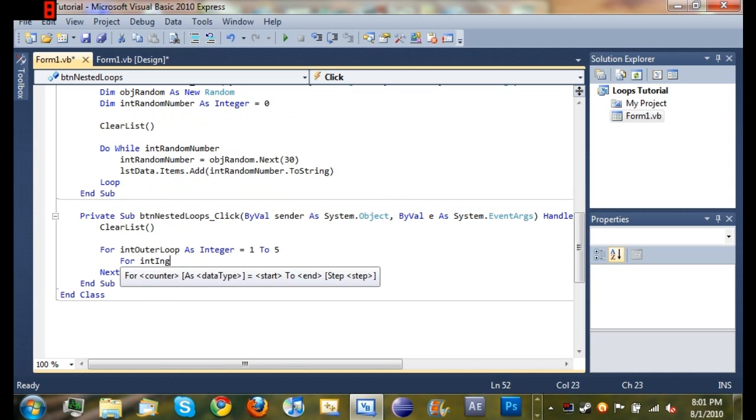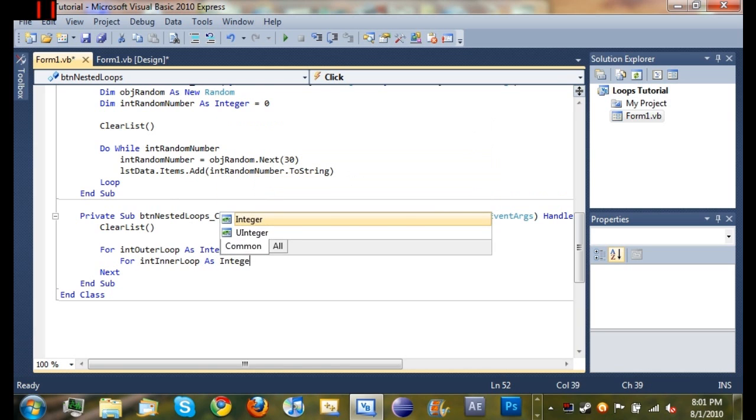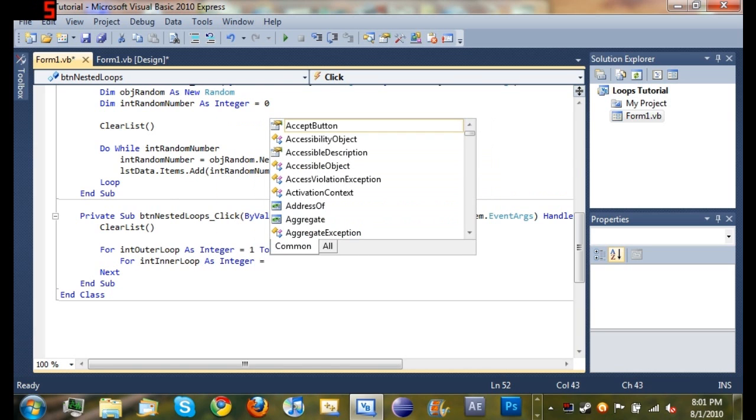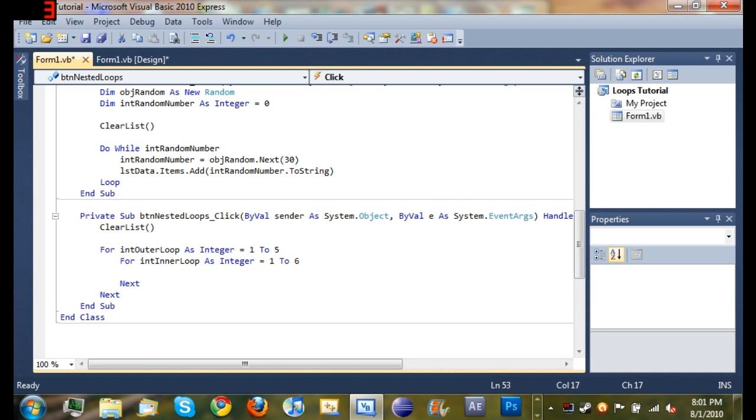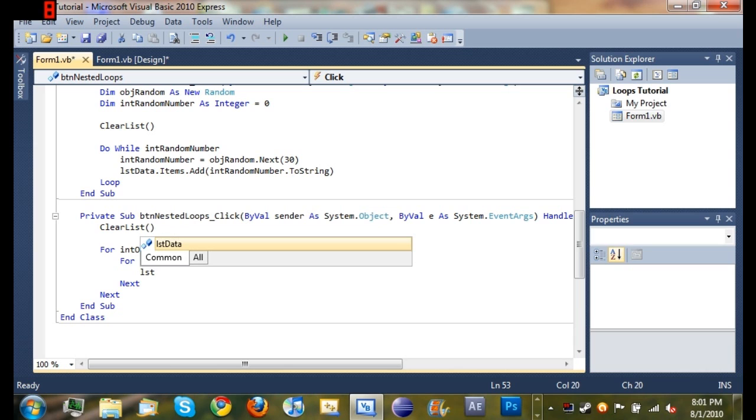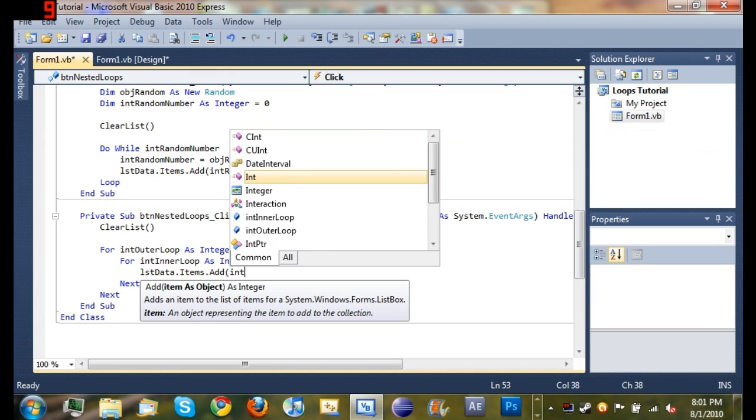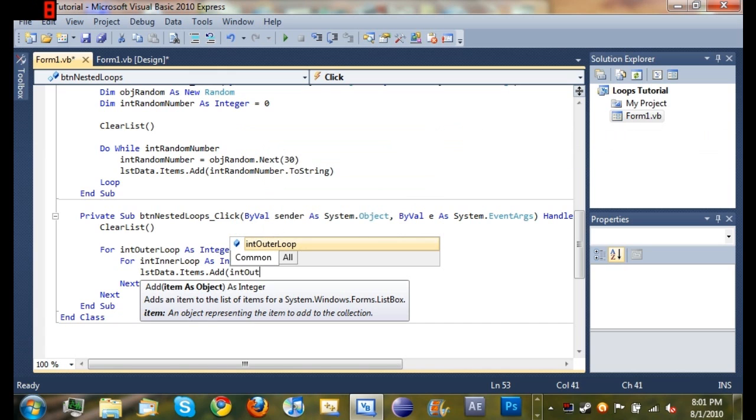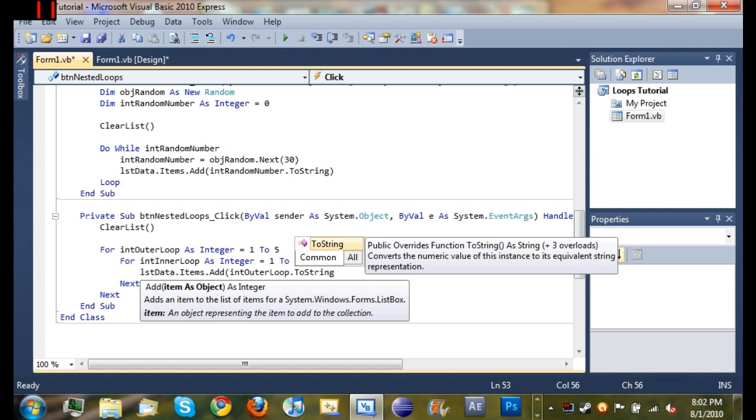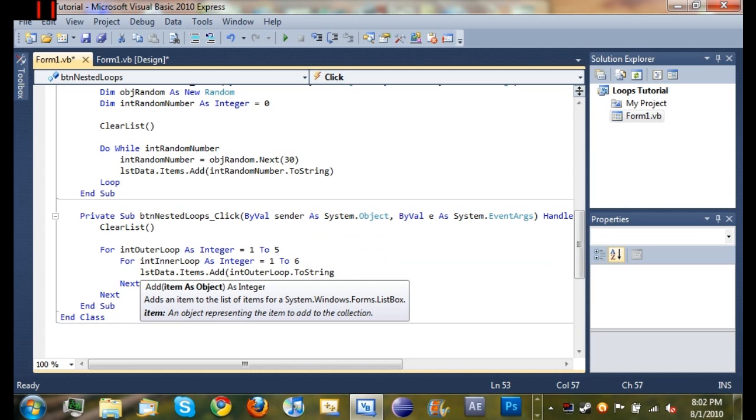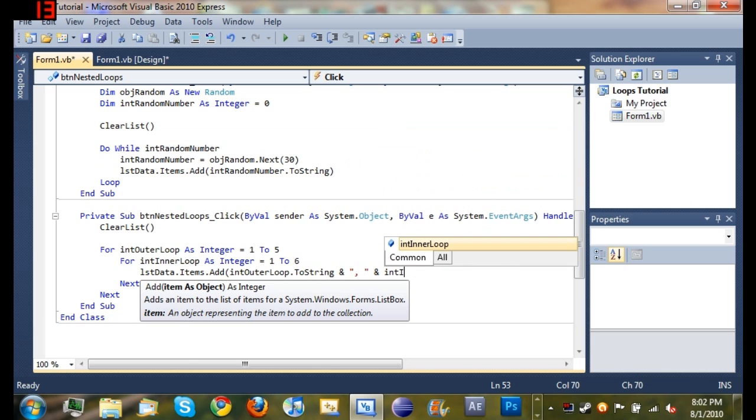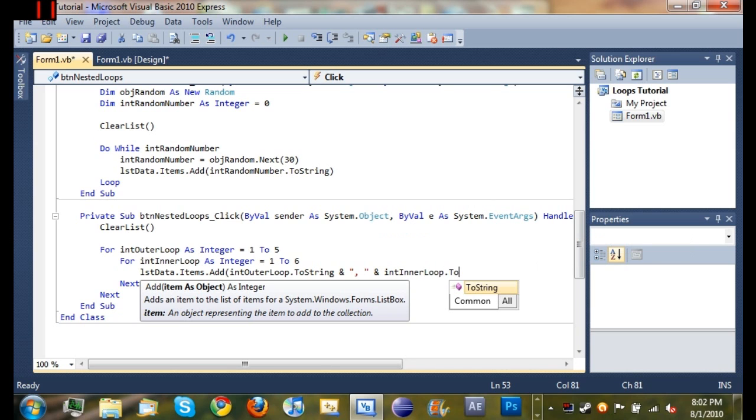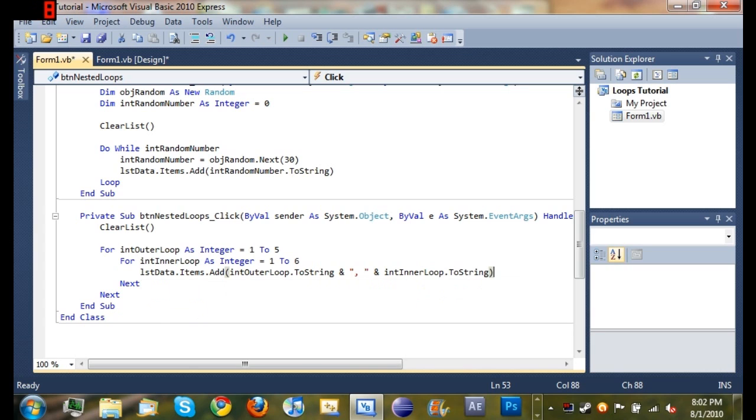We'll create a nested for loop inside of that. So for int inner loop as integer, and we want to do one to six. And we'll do list data dot items dot add. And you should be very familiar with that. And I'll do int outer loop, and we'll just go ahead and separate these with a comma. Don't forget to convert it to a string. Int outer loop dot to string. And we'll go ahead and put int inner loop dot to string.